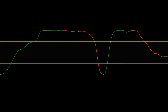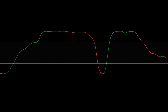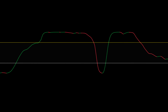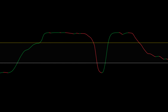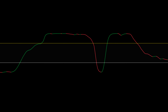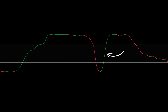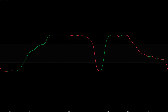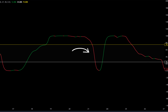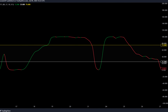This STC indicator will be used as a filter for the signals from the UT Bot Alerts indicator. If the STC indicator signal line is green, it indicates a buy signal. If the STC indicator signal line is red, it indicates a sell signal.